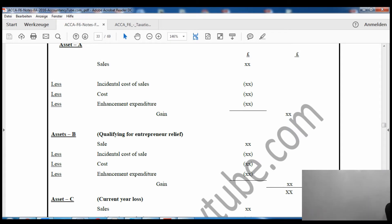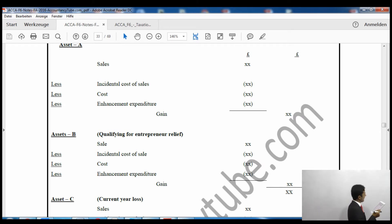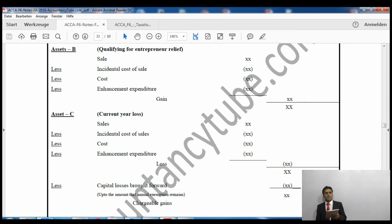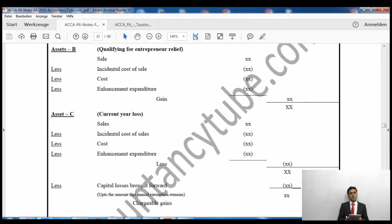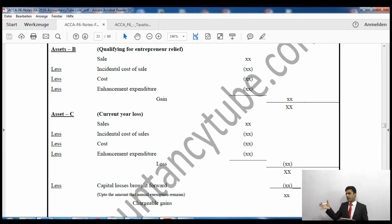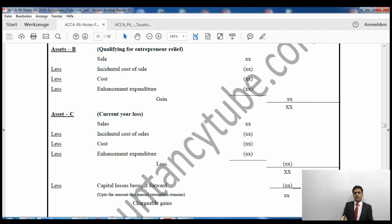For asset A: take the sales proceeds, deduct incidental cost of sales and cost of the asset, and deduct enhancement expenditure to arrive at the gain. For assets qualifying for entrepreneur relief, we keep them separate because they are subject to a different rate of tax. When setting off capital losses, it is always better to set them off against the highest-paying capital gains.